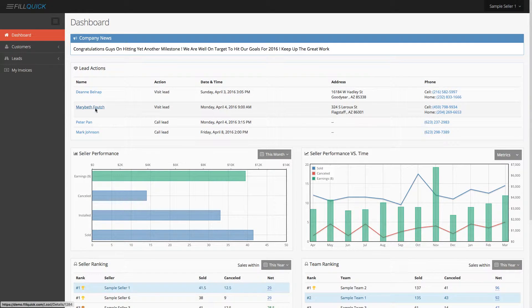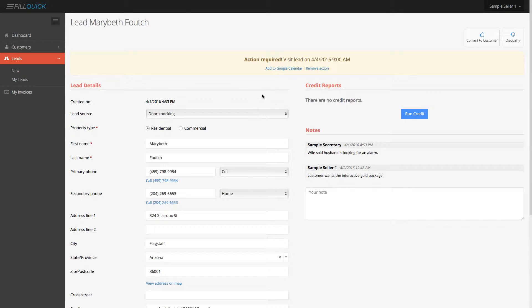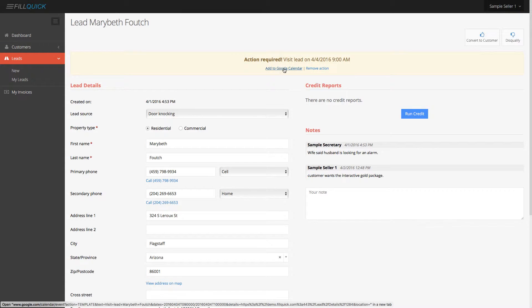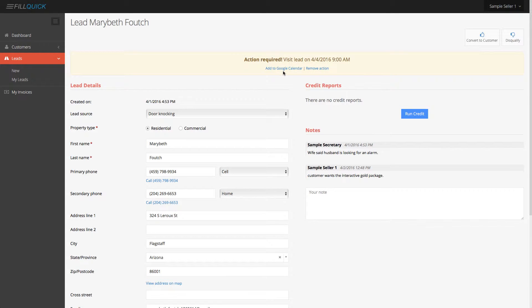So what I can do is inside that lead too, is I can add it to my Google calendar. If I click on add it to Google calendar, it'll automatically open up in your Google calendar and you can associate it and put it on your Google calendar. That simple.